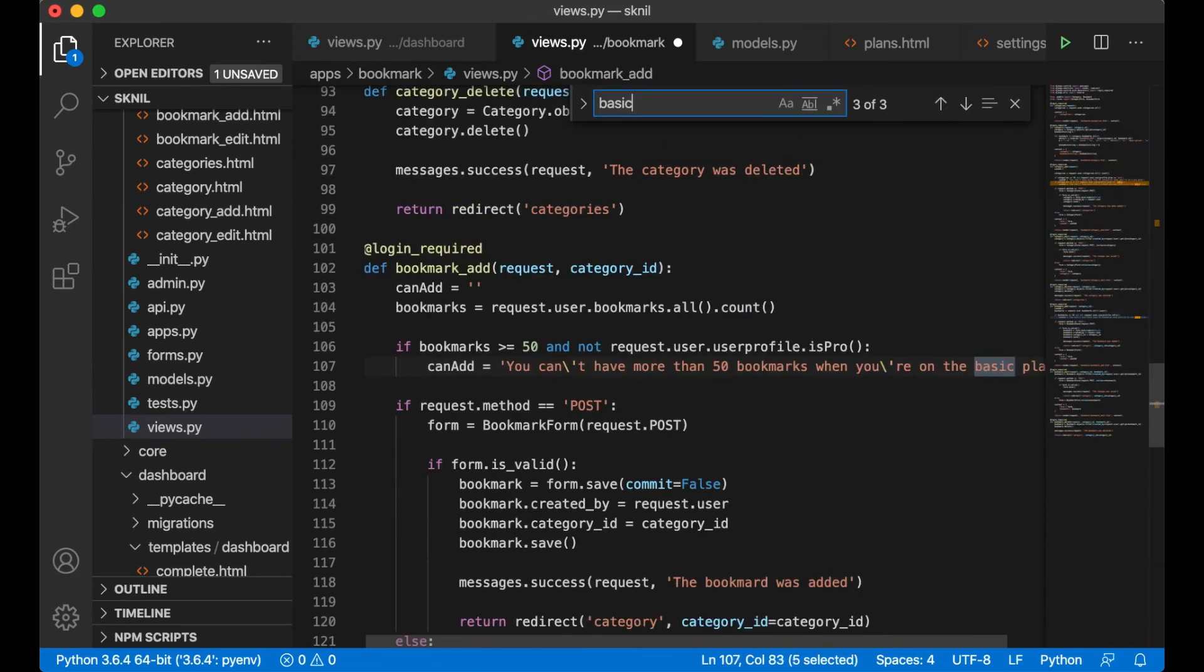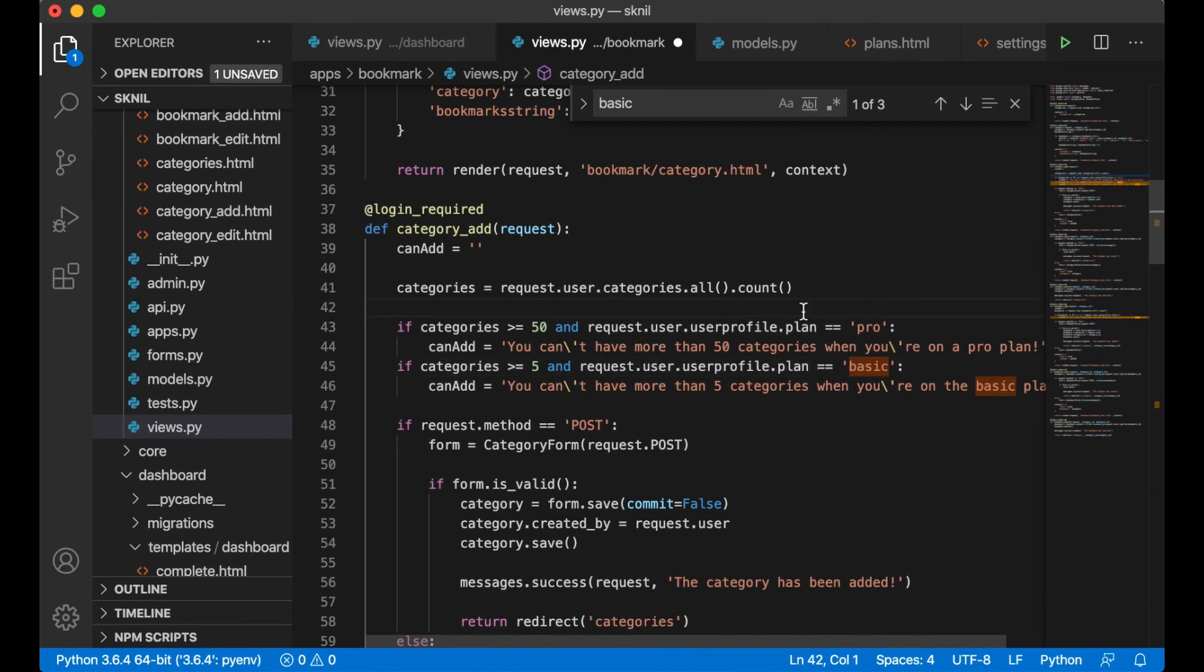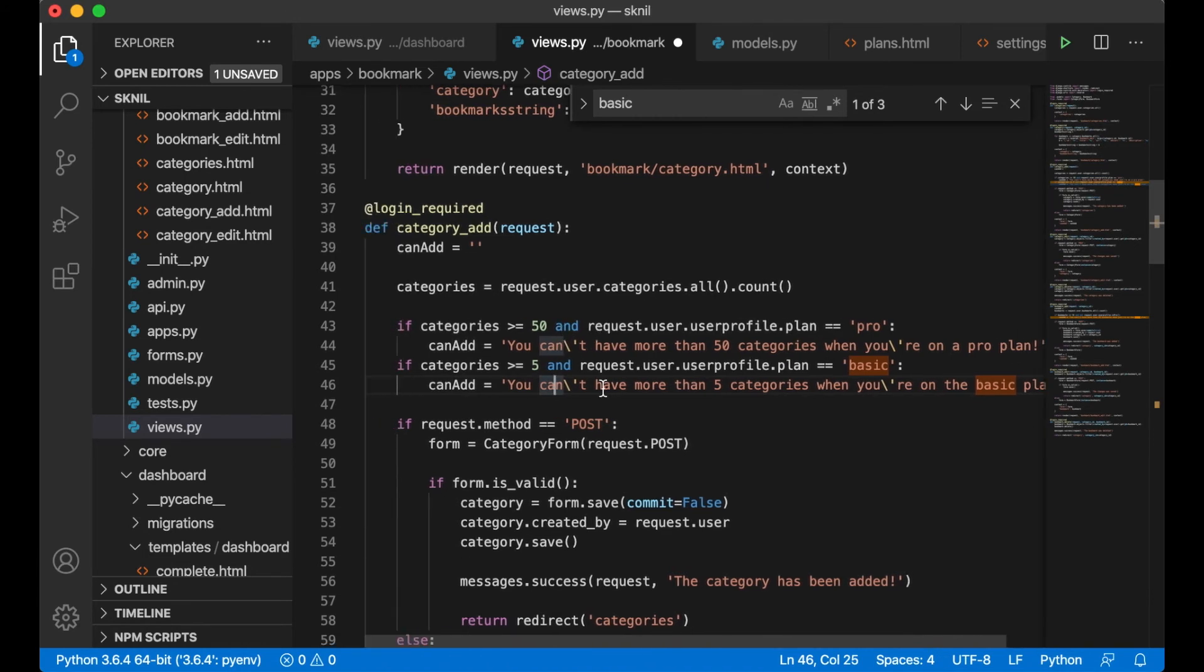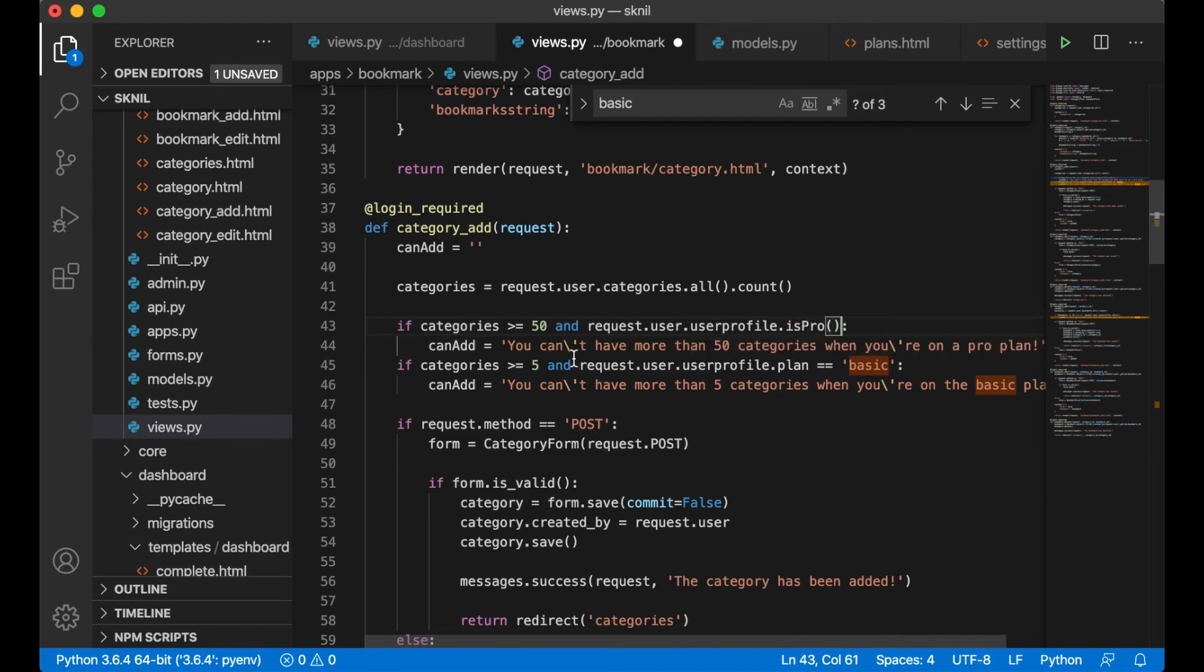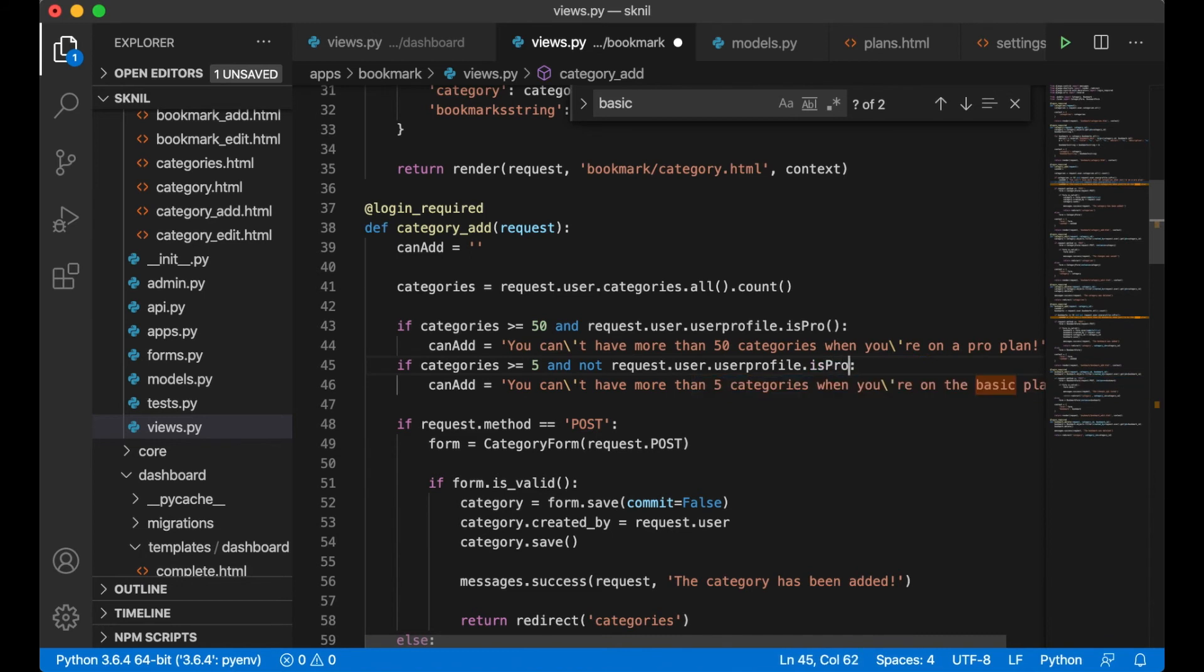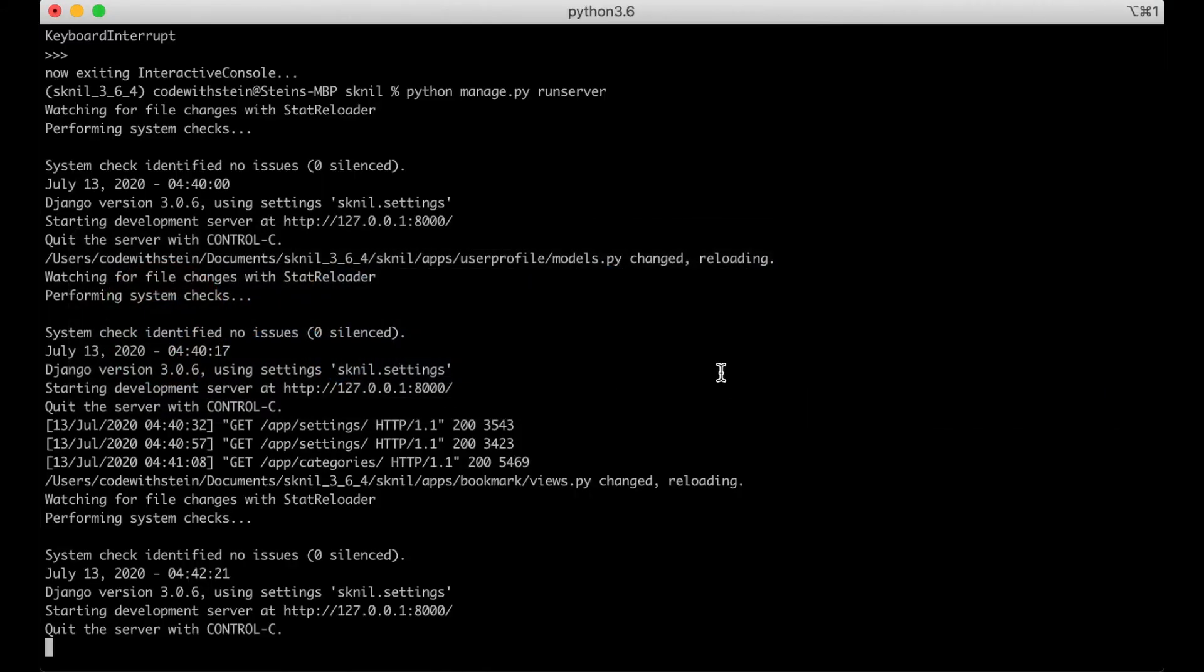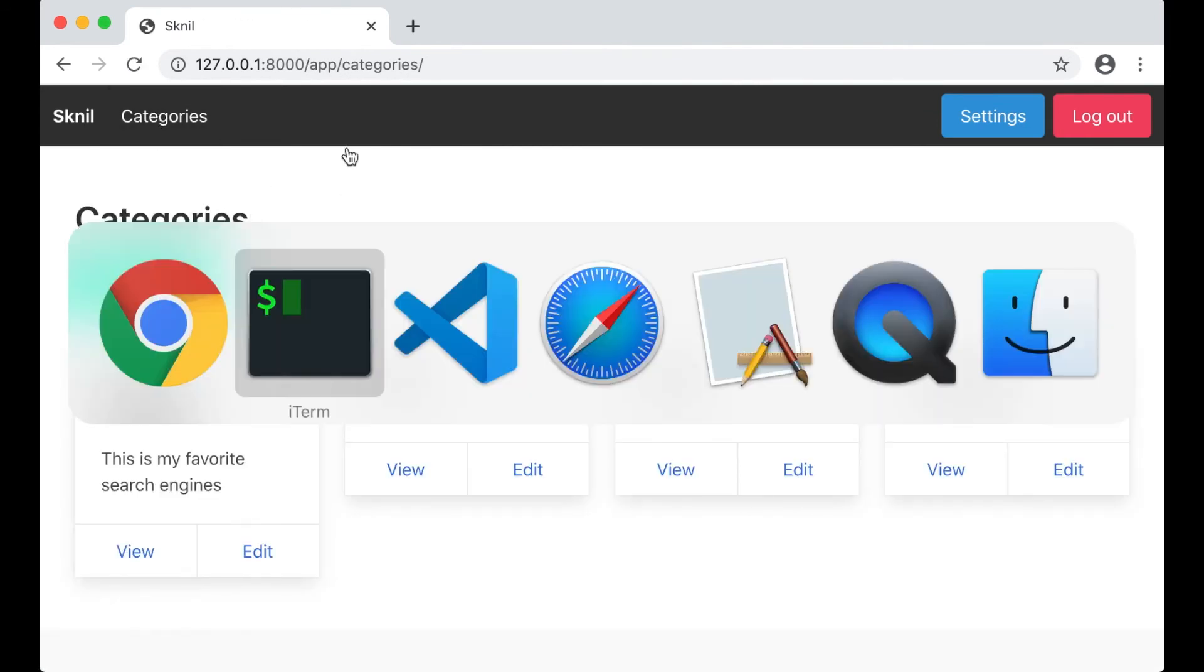Basic. And basic. Did I use this any other places? Yes. Okay. Here I check if you are pro. So then I can just say this, pro, and not is_pro like that. Then we can save. Everything looks okay. Perfect.